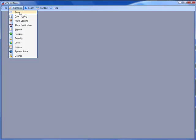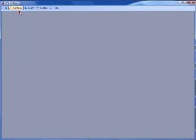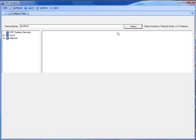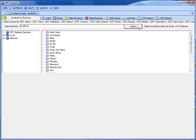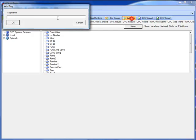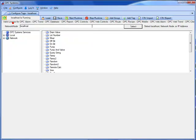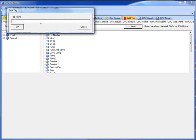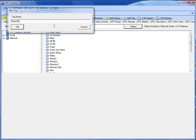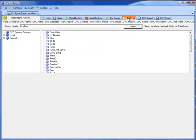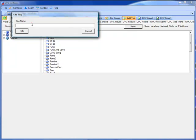Select configure tags, and we will select the local service to enter in some tags that we're going to write the values to. Select the add tag button. To add a tag, we'll use the name value 01. We'll add two more tags, also value 02, and value 03.